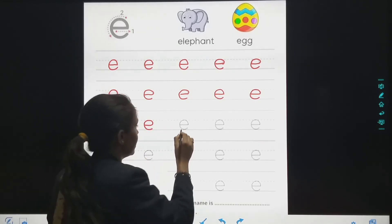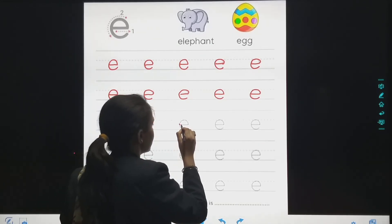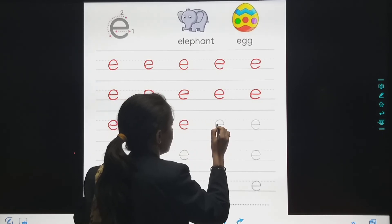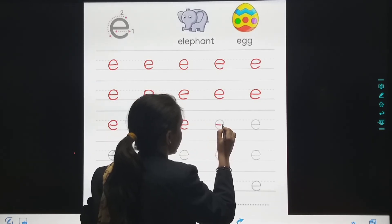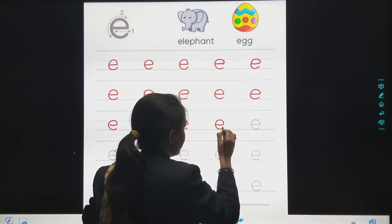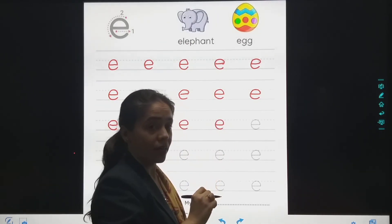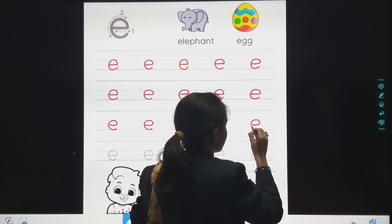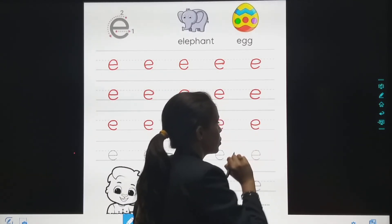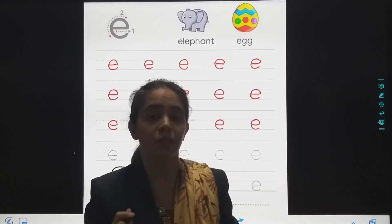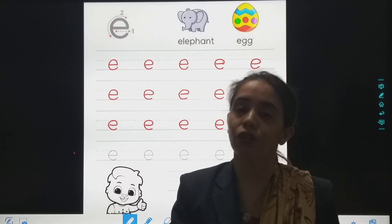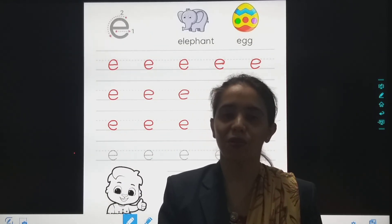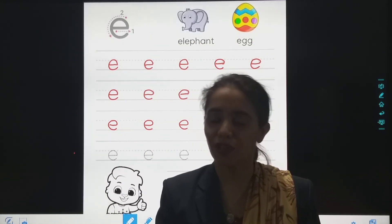E for elephant. E for egg. So students, please practice this small letter E in your notebook. Till then, stay home, stay safe. God bless you.